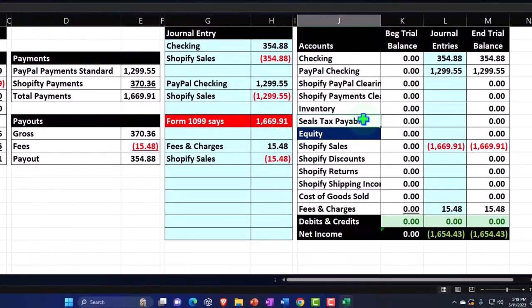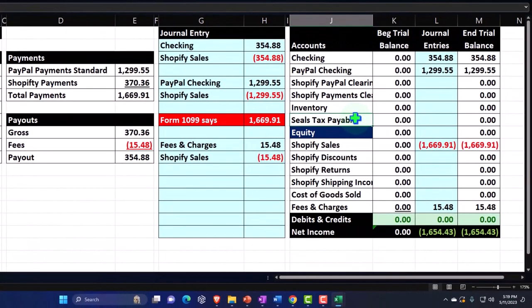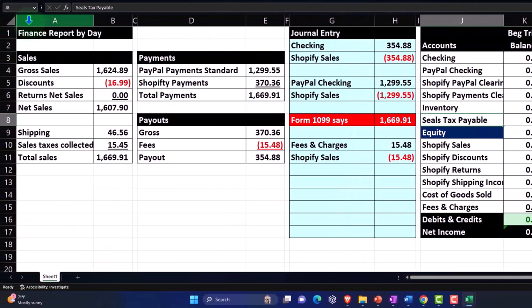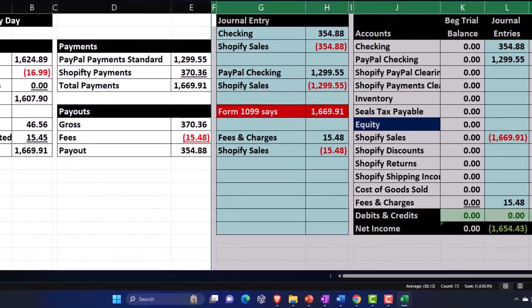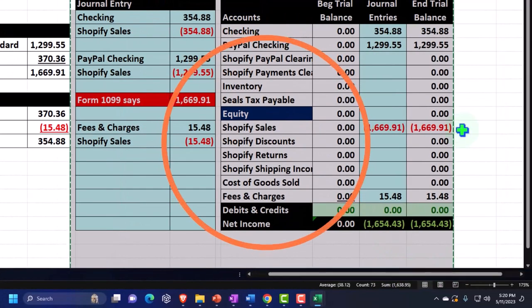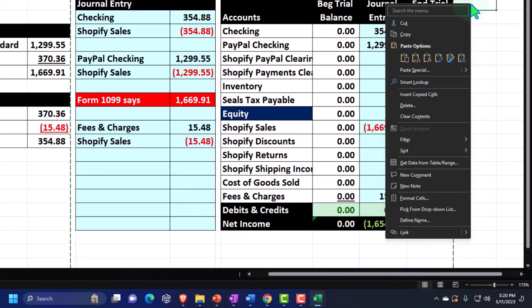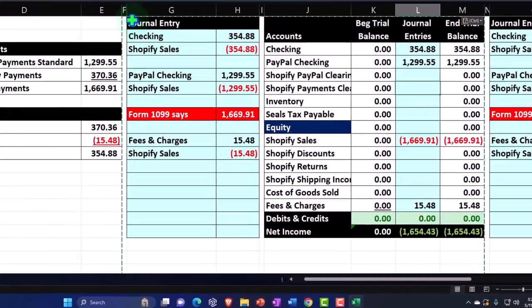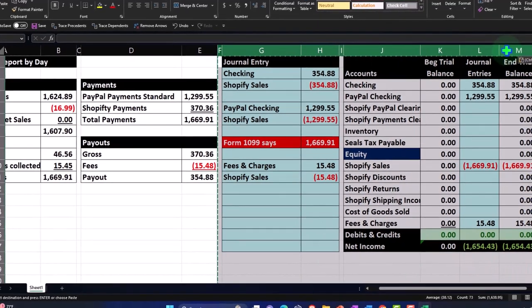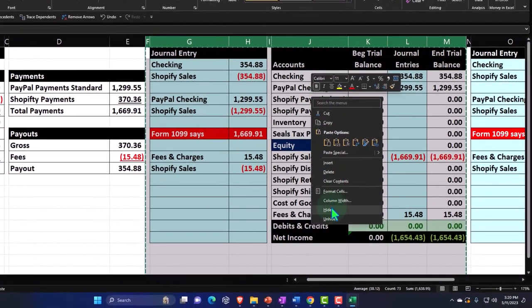Let's put this into our system with a journal entry — it gets a little more complex. Let's see what this looks like in Excel and then we'll do the same thing in QuickBooks. I'm going to copy this part from column F to M, right-click and copy, paste it over here, and then hide columns F through M so I can see my data on the left-hand side.